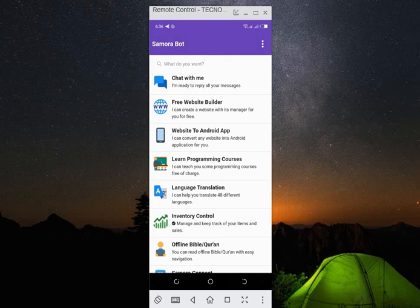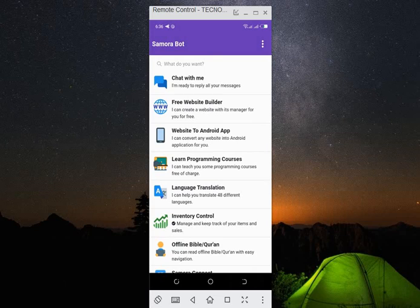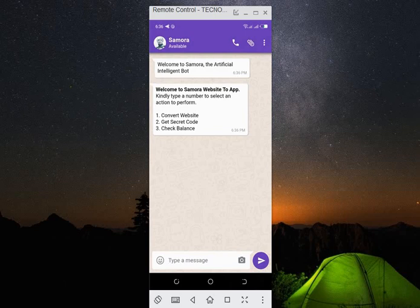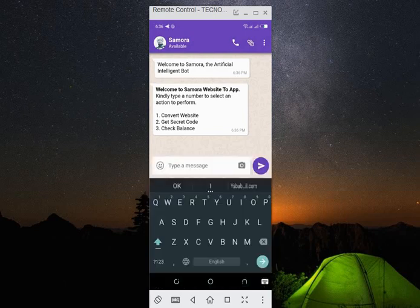Hi guys, welcome to my tutorial. Today we are moving on to website to Android app, how to convert your website into Android app. Here we go. Now you go to the third option here which is website to Android app. All right, now we are going for the first option which is convert to website, but before that you